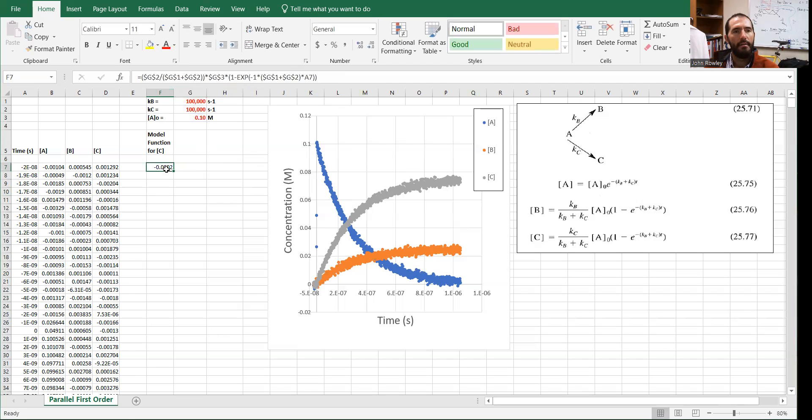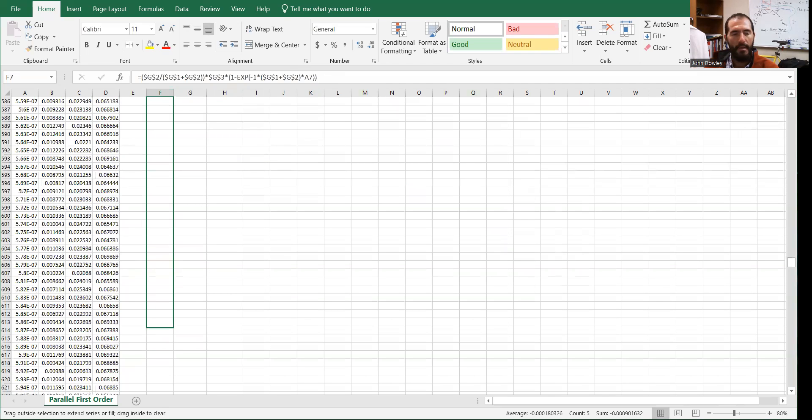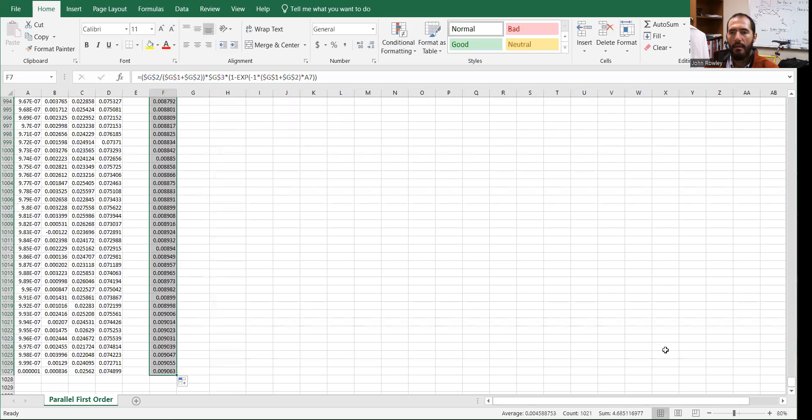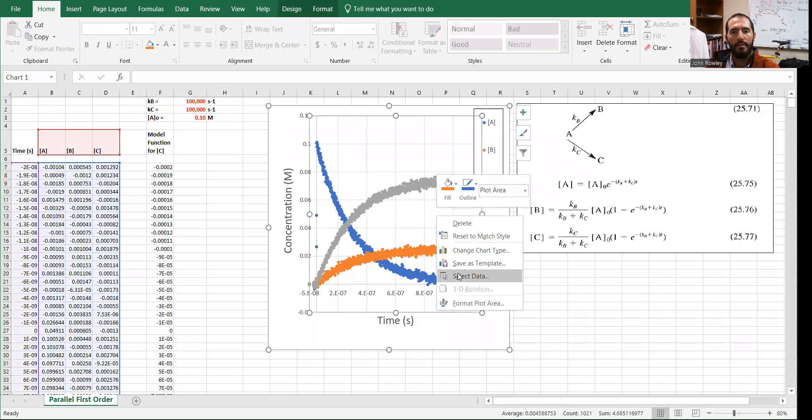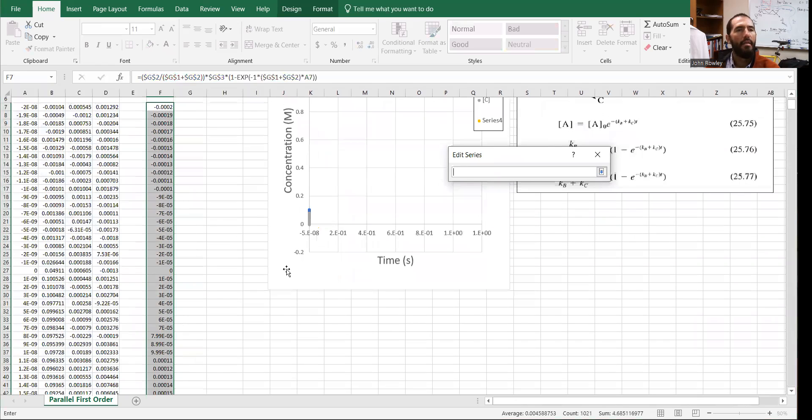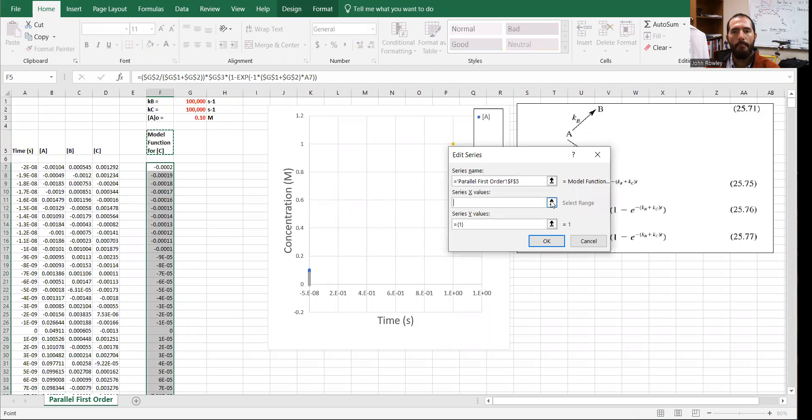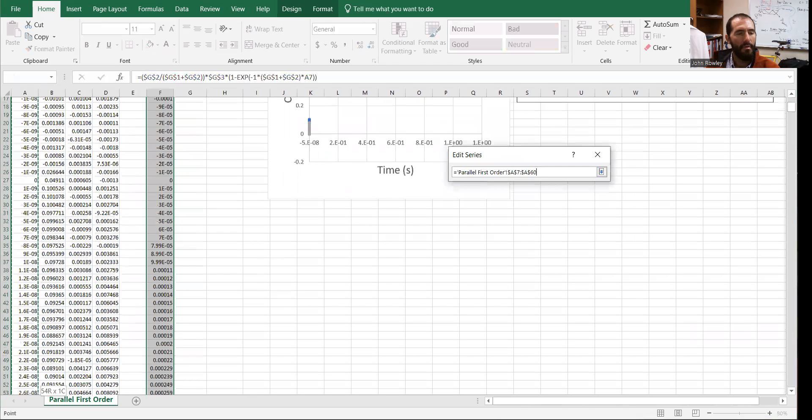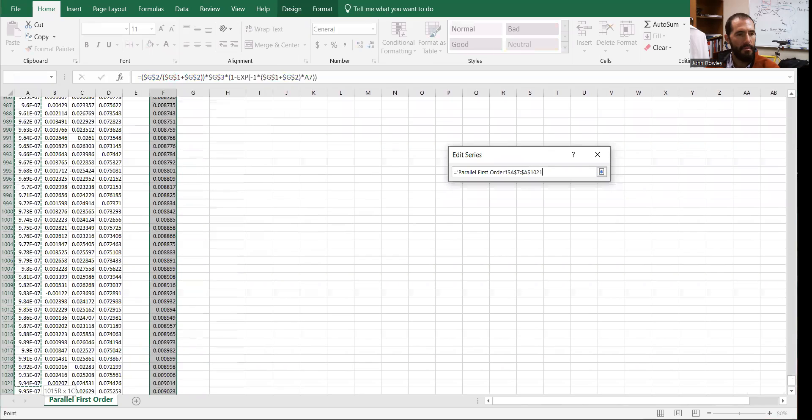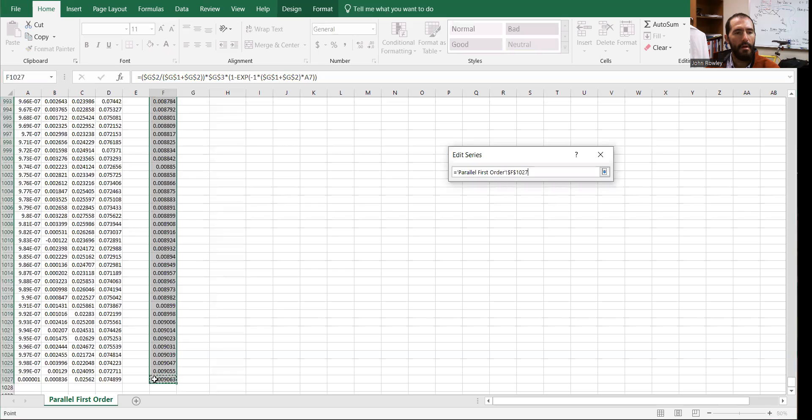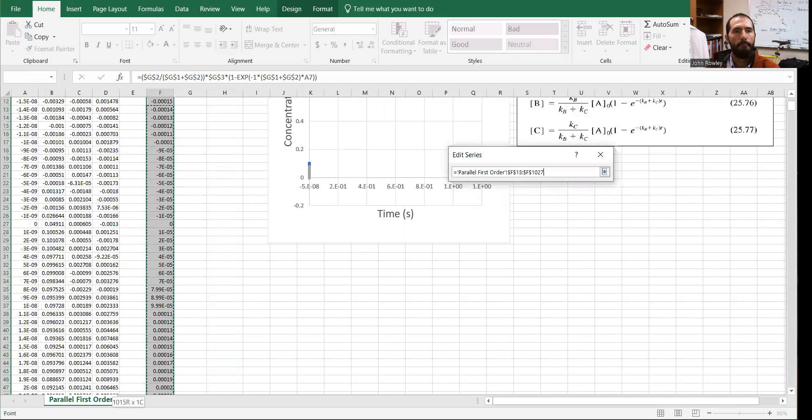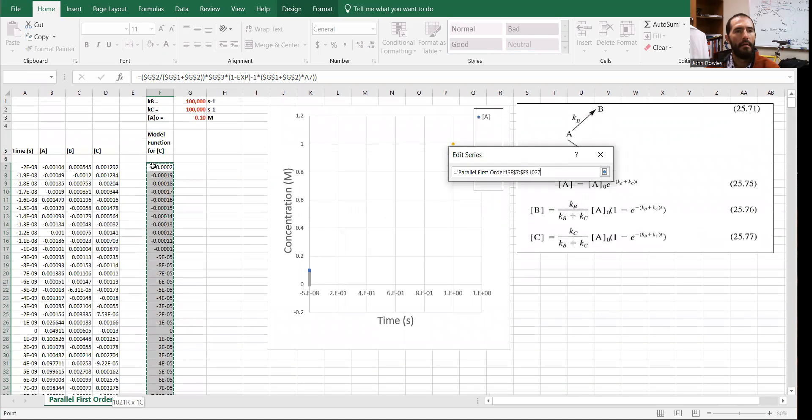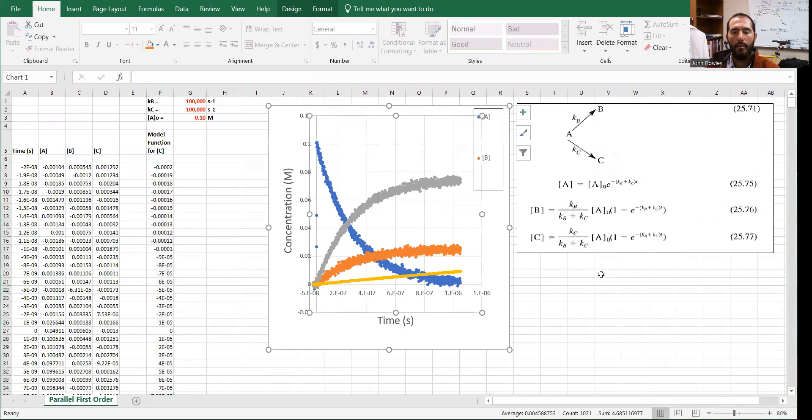So let's hit enter. I'm going to drag this down. It should auto populate and we'll drag it all the way to the bottom. So this should be the model function for the concentration of C and let's graph it on here and see how close it looks to the function of C right now. So I'm going to define the series name. The x values are going to be over here. Simply my time values. And the y values are the model function I just defined. Hit OK. Great. So there we are.